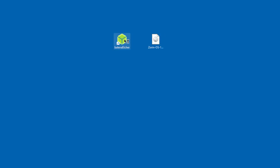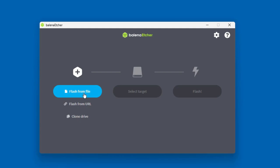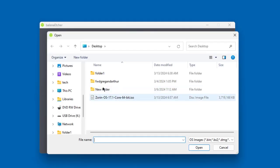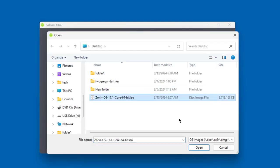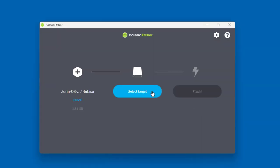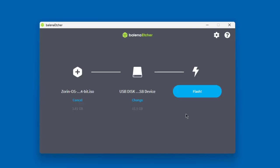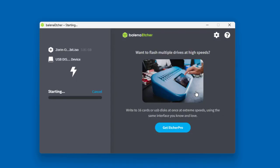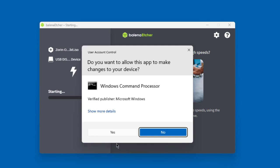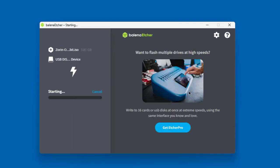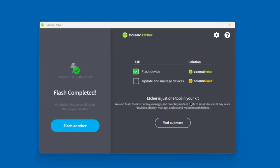I'm going to open up Etcher and click 'Flash from file.' I'll select the Zorin ISO file and click Open. Then I'll select the target USB drive, click Select, and click Flash. I'll click Yes to confirm. The bootable USB drive is now being created and has been completed.